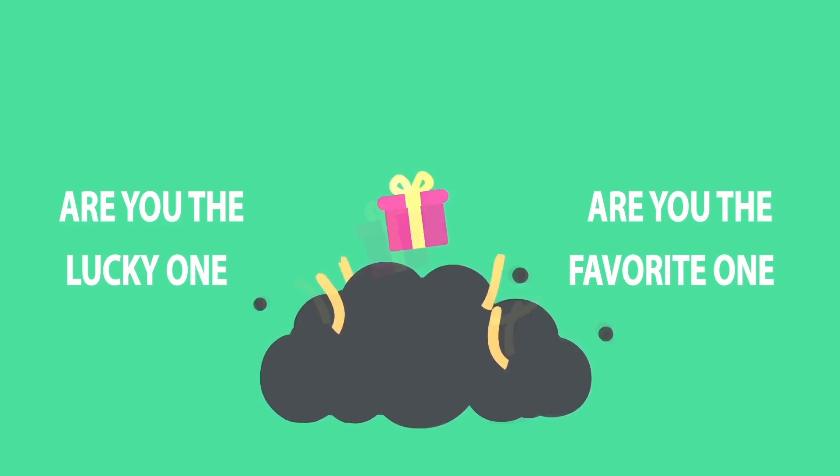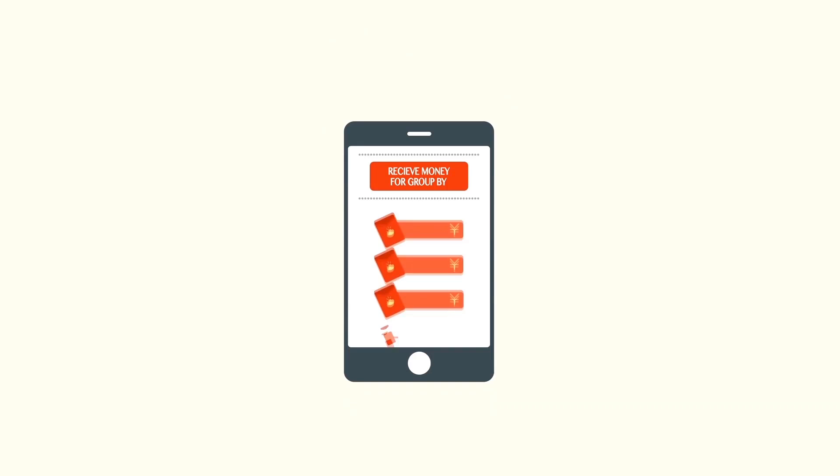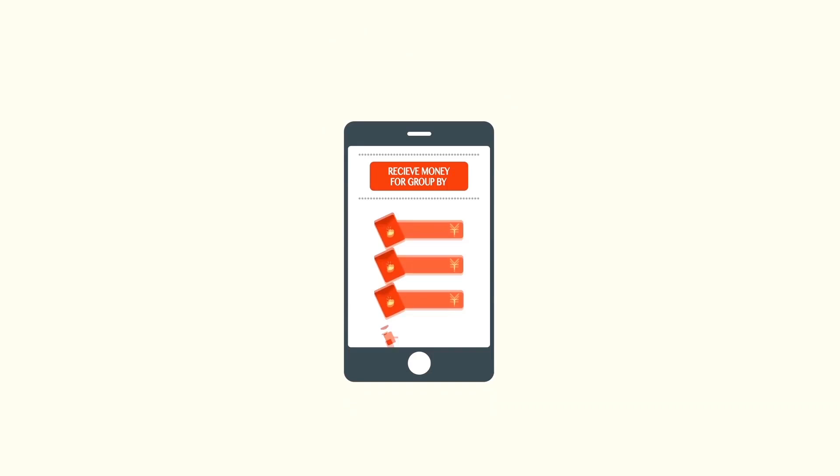Another payment option trend is red envelope money. Buyers get red envelope money through purchases of products. Buyers like to share their red envelope, which again gives your product valuable exposure.